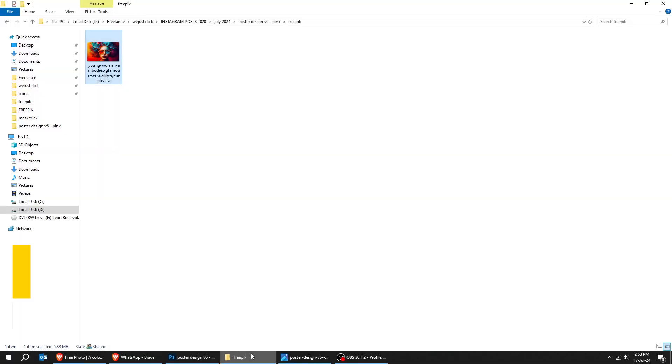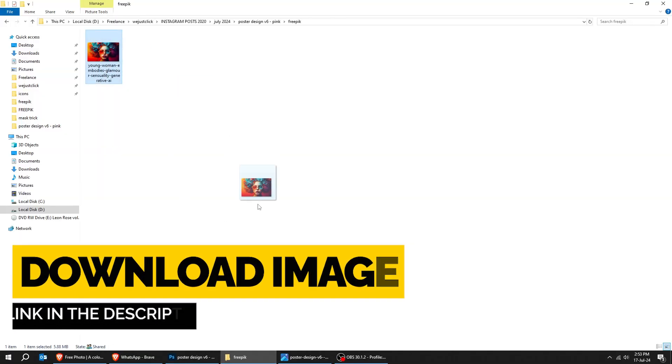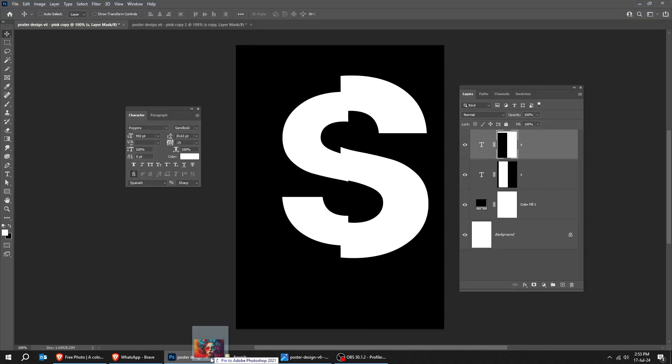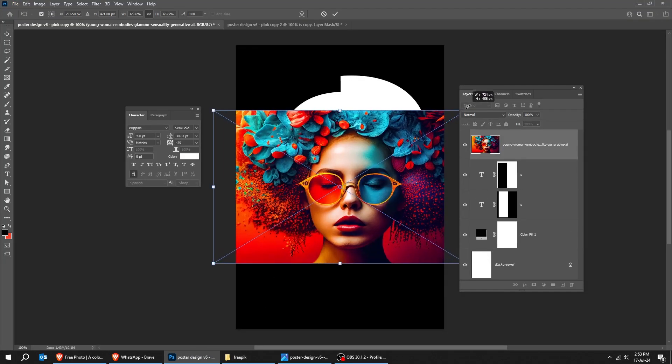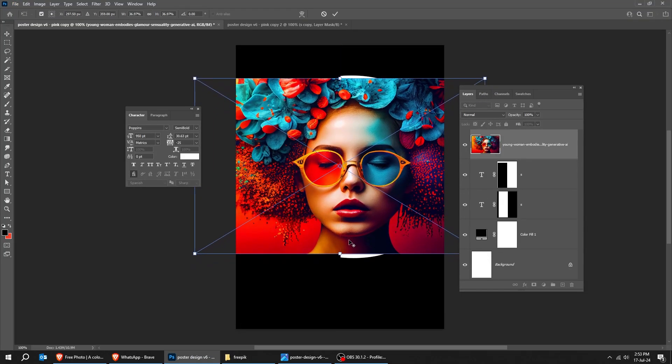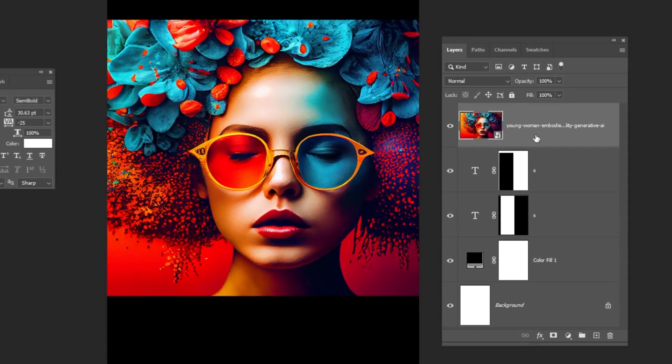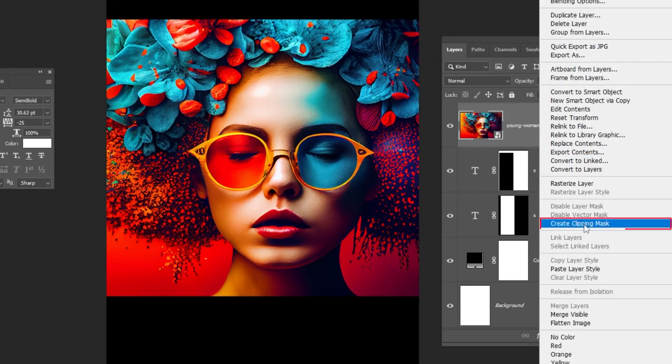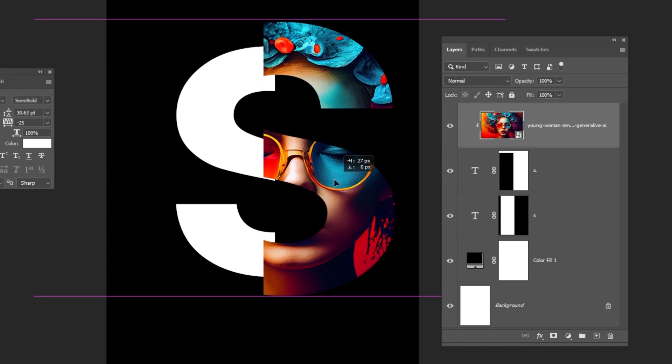Now drag your photo to Photoshop and adjust its position like this. Right-click here and choose Create Clipping Mask. The image is only shown on this part of the letter.